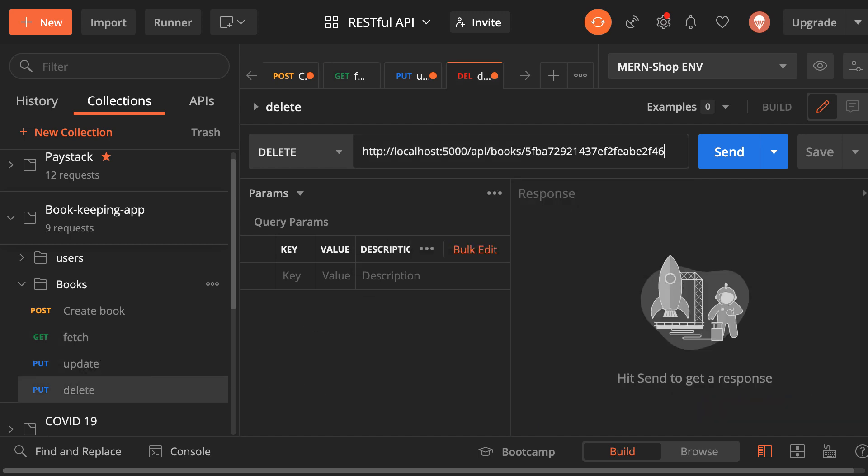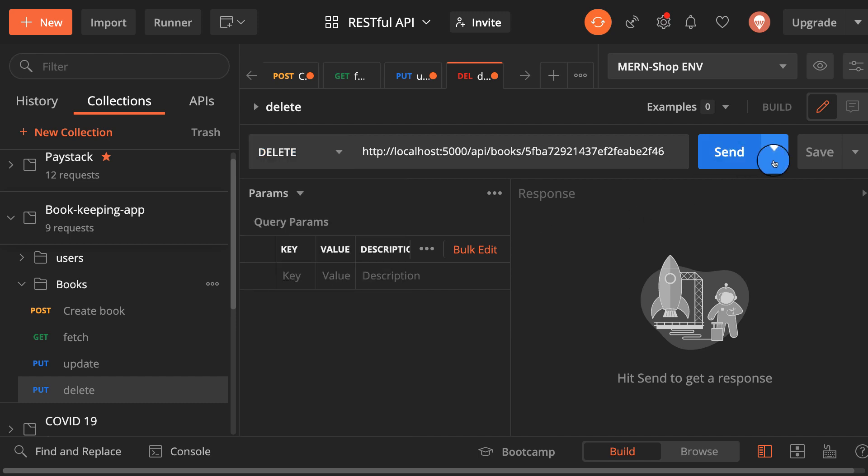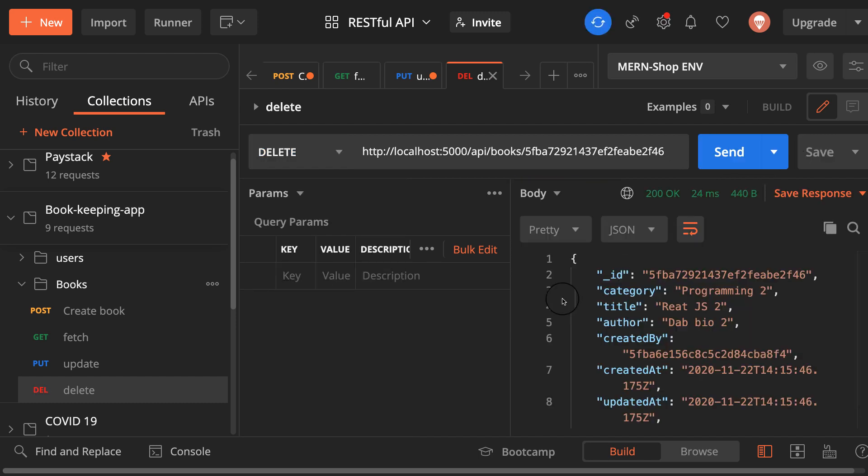Let me provide it as a second one which is delete here. Let me save it and then make the request. As you can see it has been deleted.